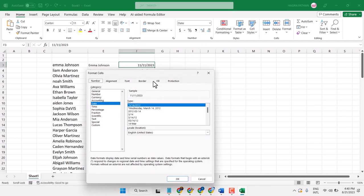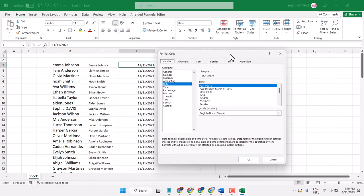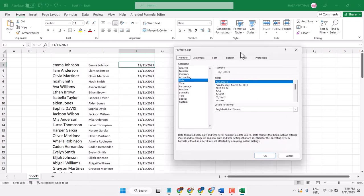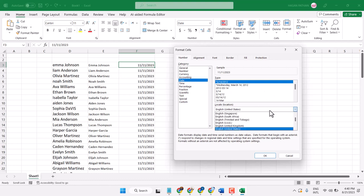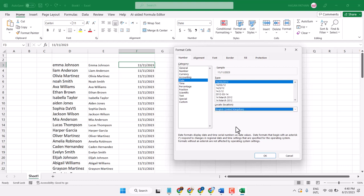Now here, click on Date, then select your location, like English, United Kingdom.